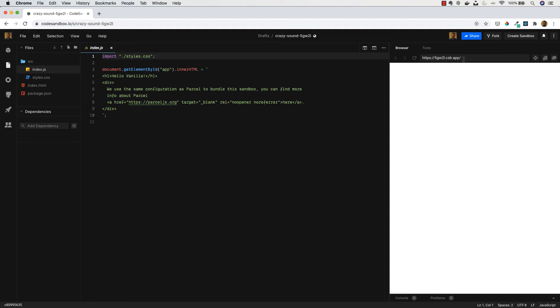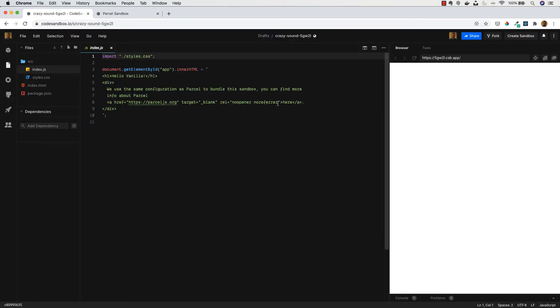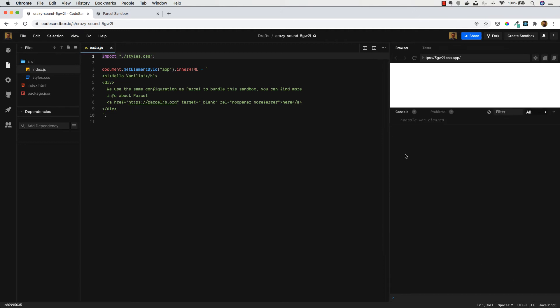We can always bring this preview out into a new tab or new window if we like. You've also got the console at the bottom which is extremely useful, and also a problems tab, so if there's any linting errors or anything in your code they will show up here.